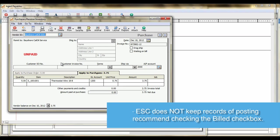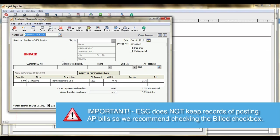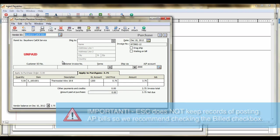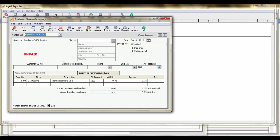Please note that ESC does not keep any records on the posting of AP bills to Peachtree, and it is possible to post the same AP bill over again. For this reason, we recommend setting the bill option to Yes when creating the AP bill.